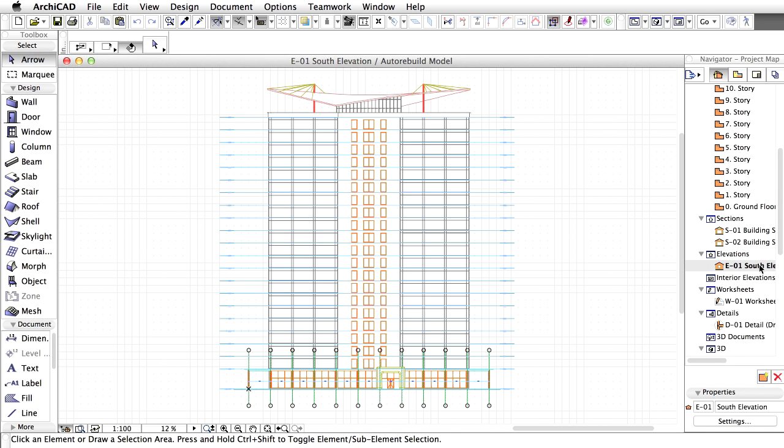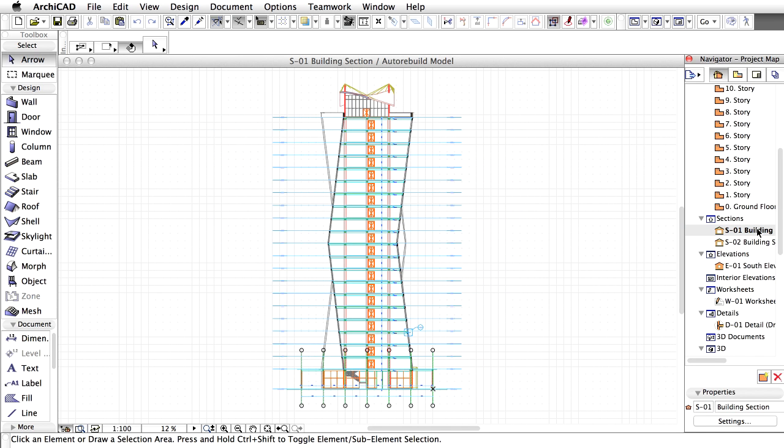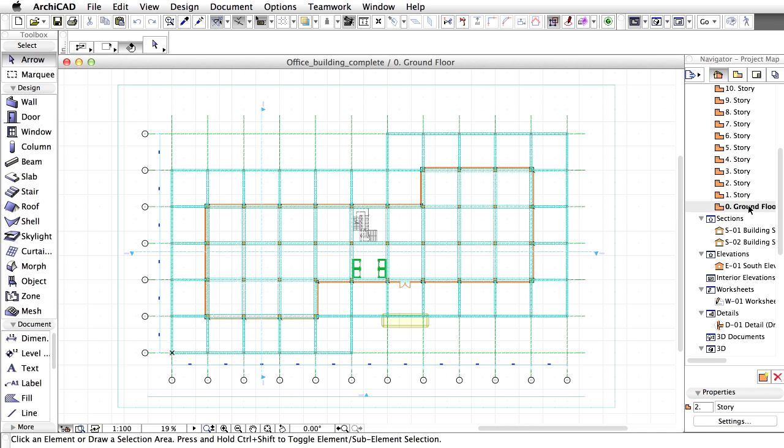Using the Project Map of the Navigator, browse through the different stories, check out Sections and Elevations, and explore the 3D model.